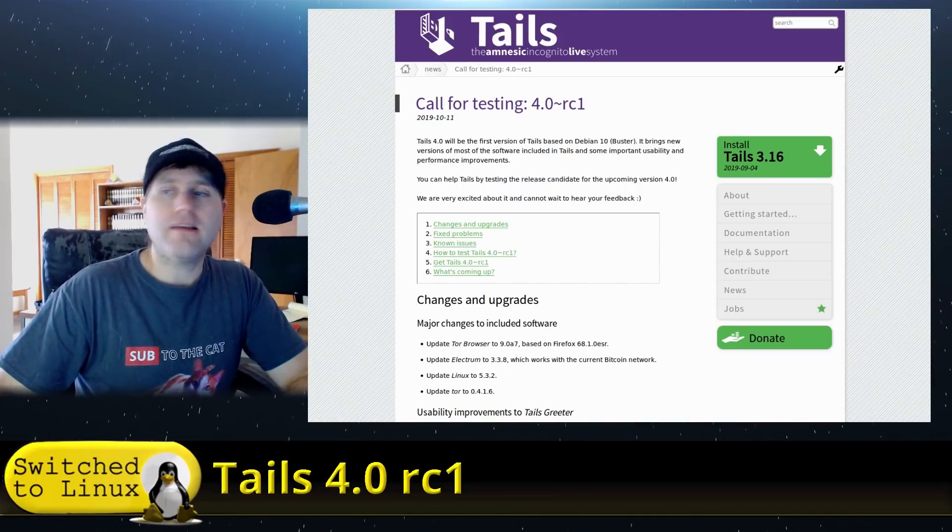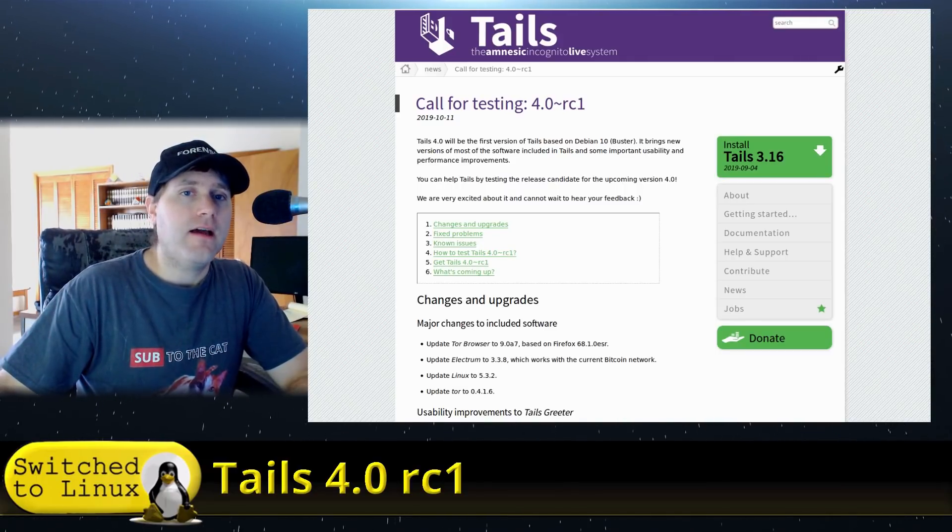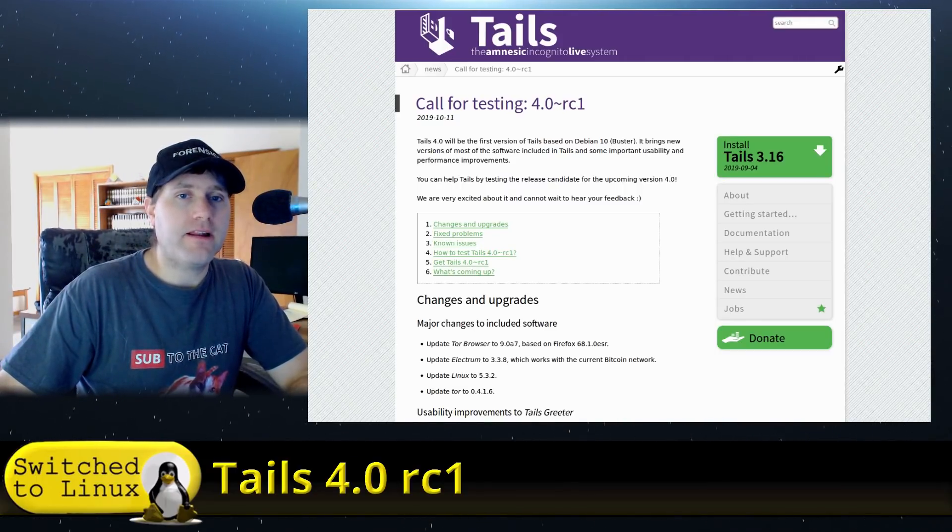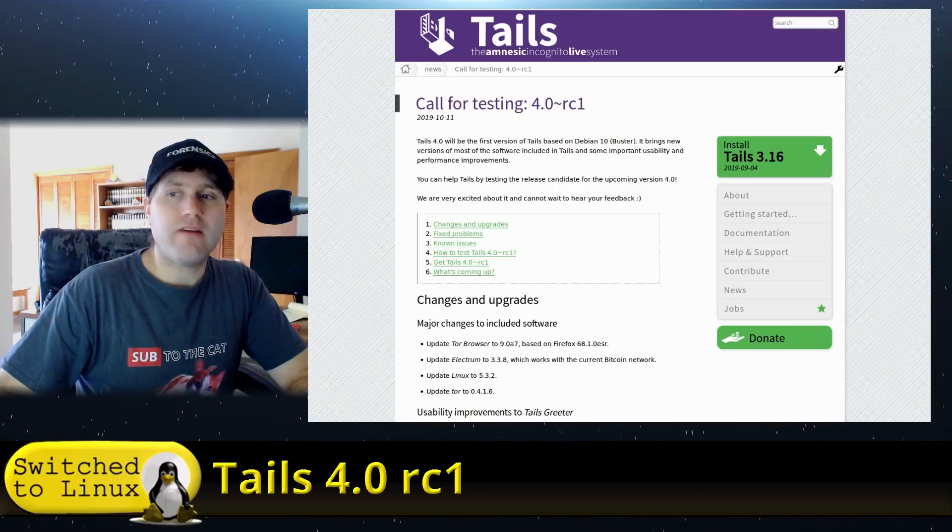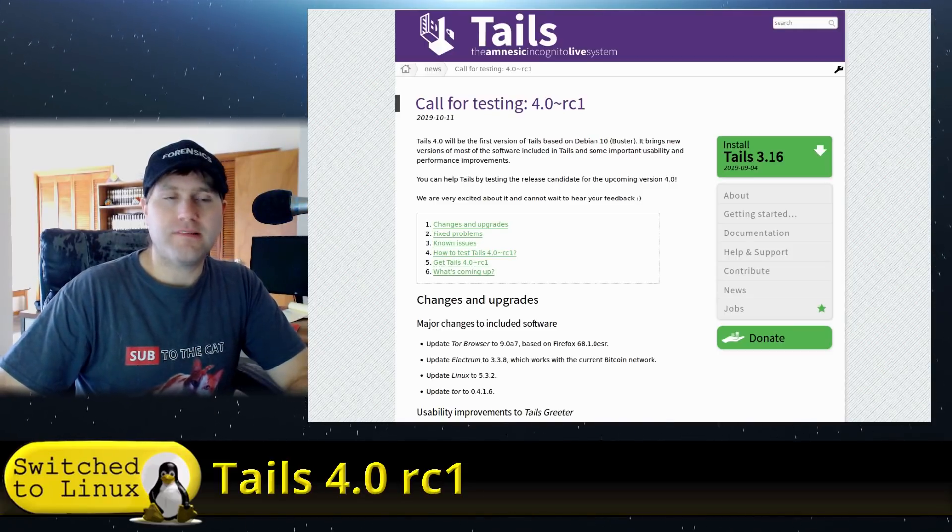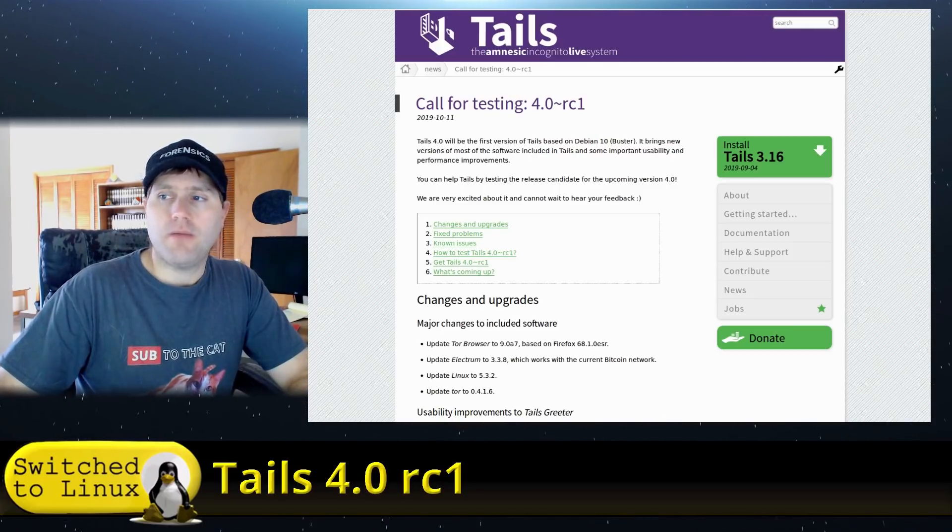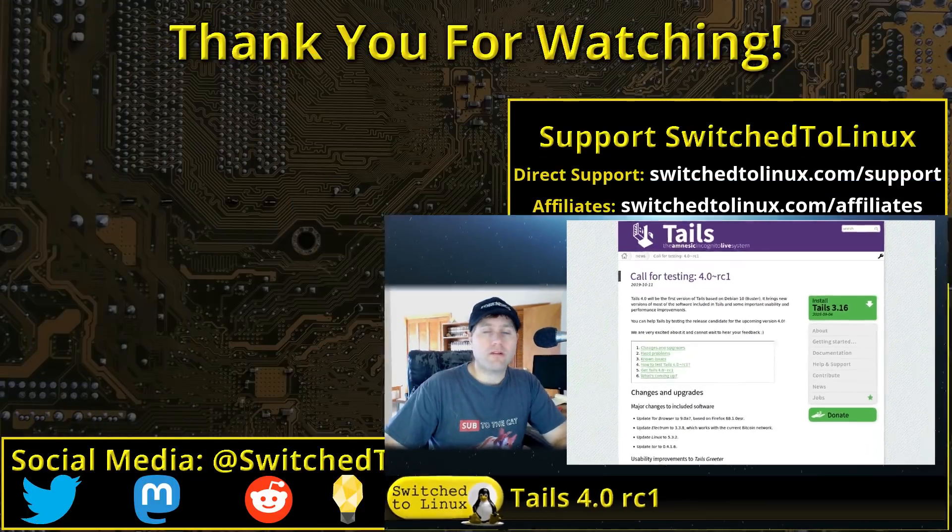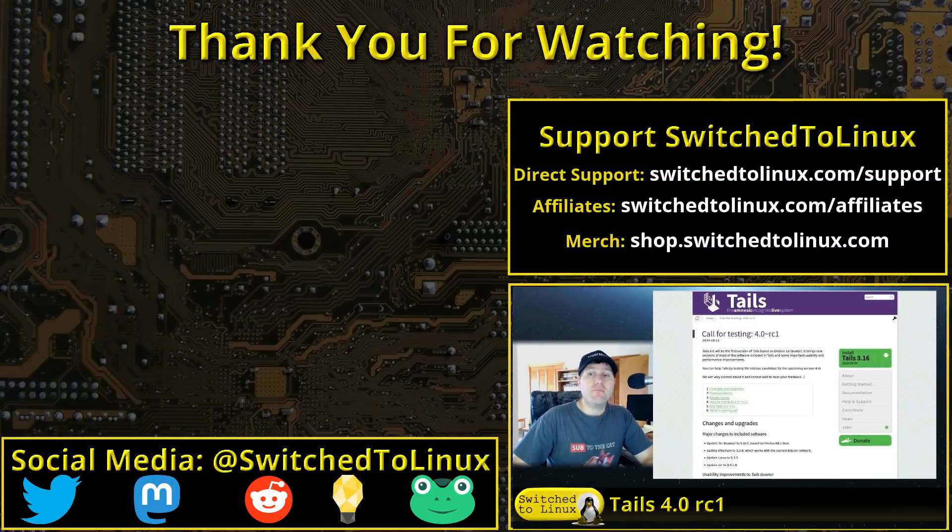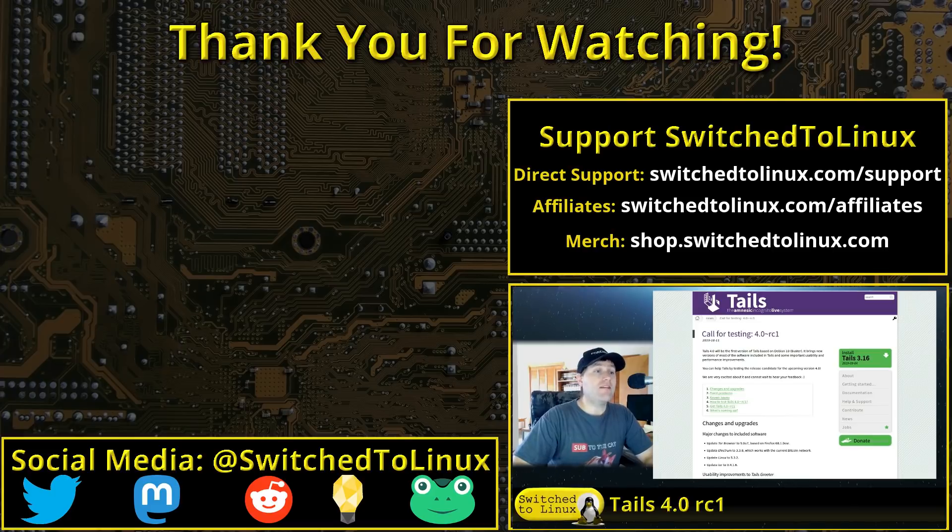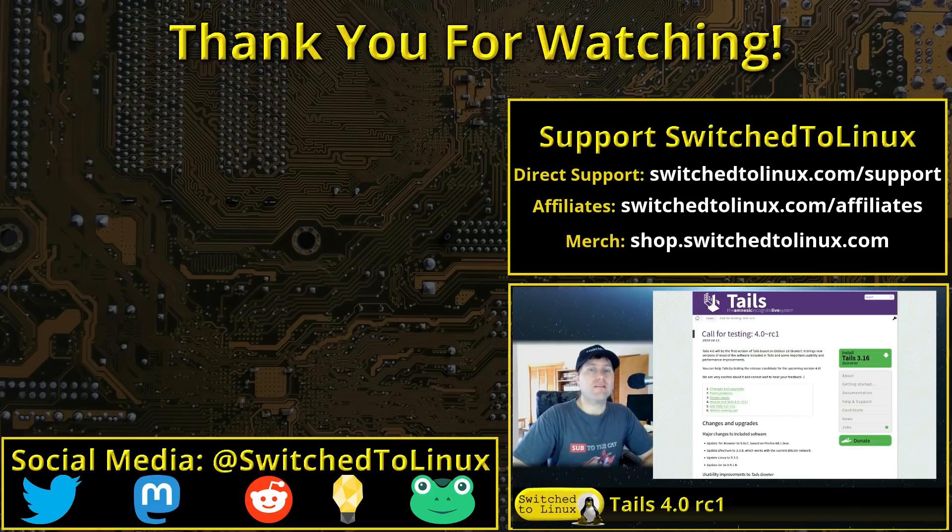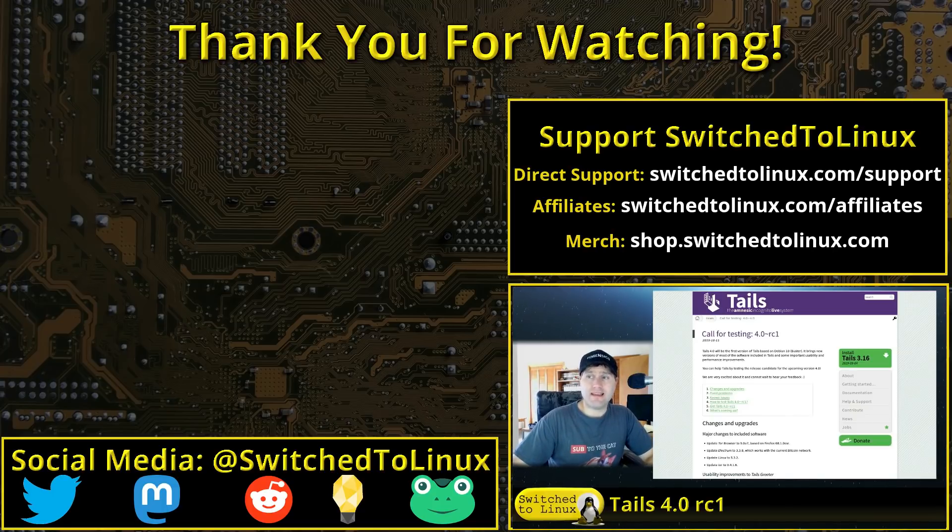Again, if you are into testing out software, giving people bug reports and things like that, definitely go ahead and have a look at this. Remember that it is release candidate software, so it's not specifically designed to be used for all of your regular needs. But with that being said, let me know your thoughts. Do you use Tails? Do you have questions about Tails? I use it as my primary anonymous browsing system. Let me know your thoughts and all that down in the comments below.